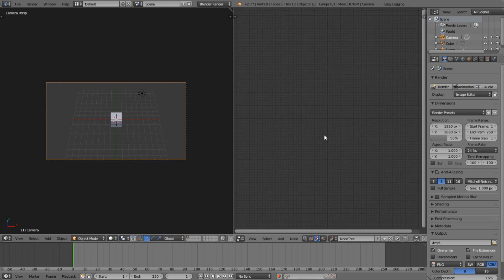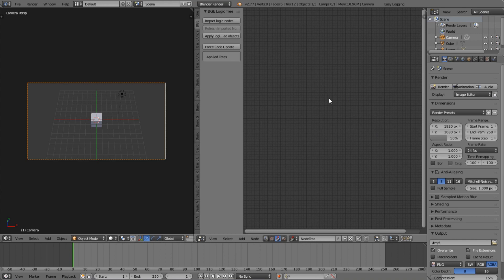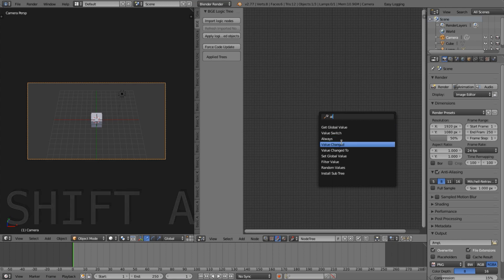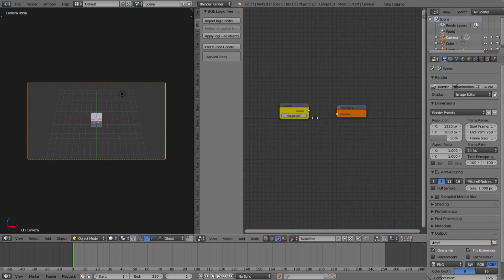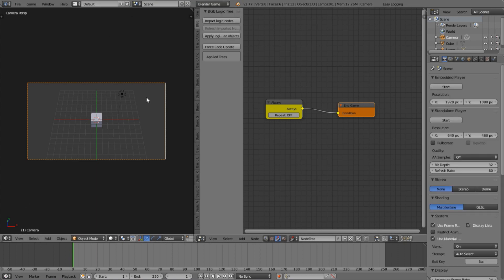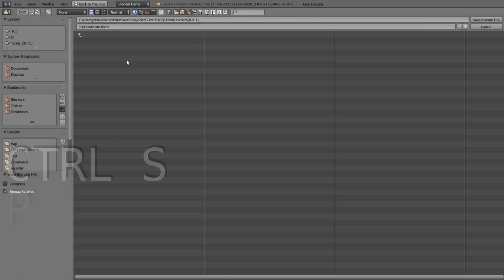Now we'll do a quick test to make sure everything's working. Press Shift+A to add an Always node and an End Game node — this just tests that the setup works. Press play in Blender Game mode. Then go to Apply Logic to Selected Object, and save the file.